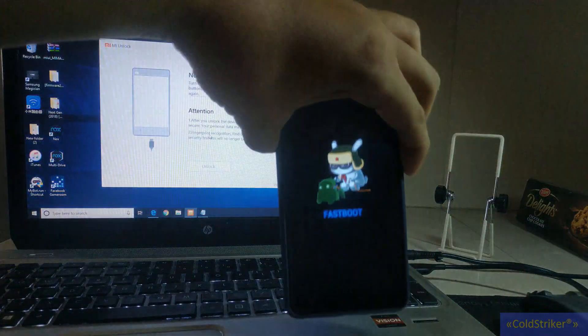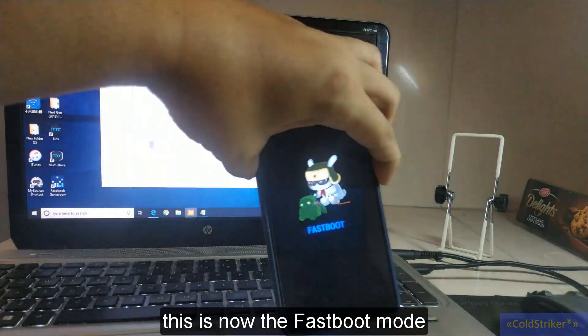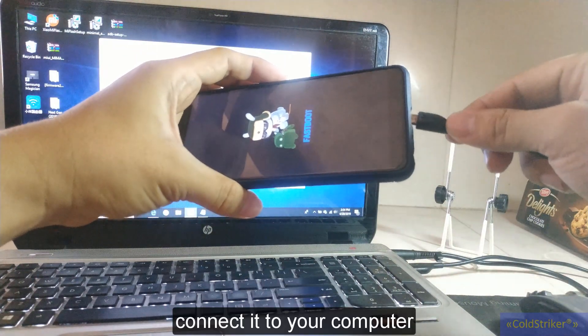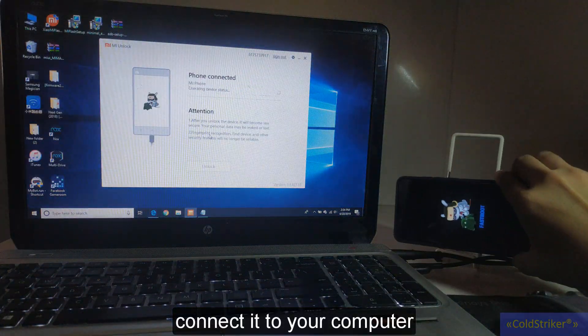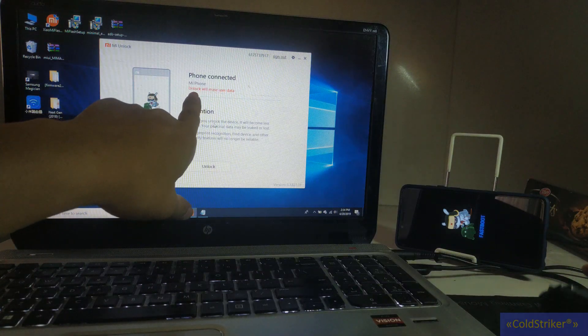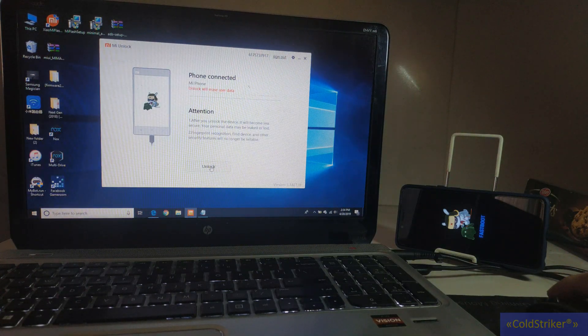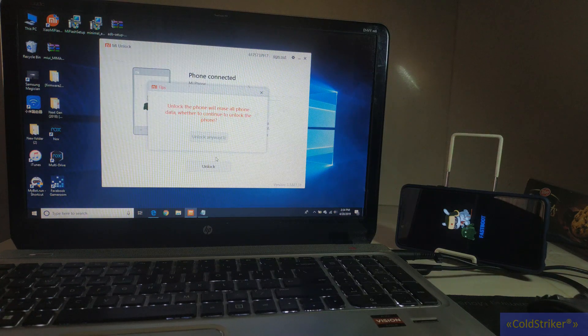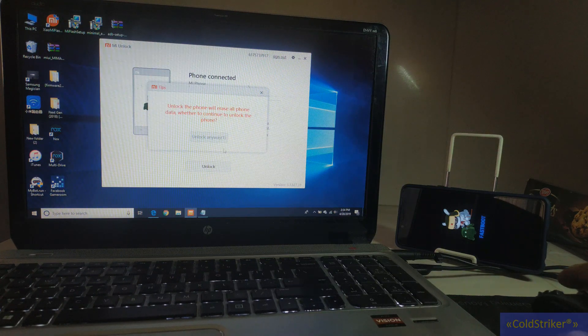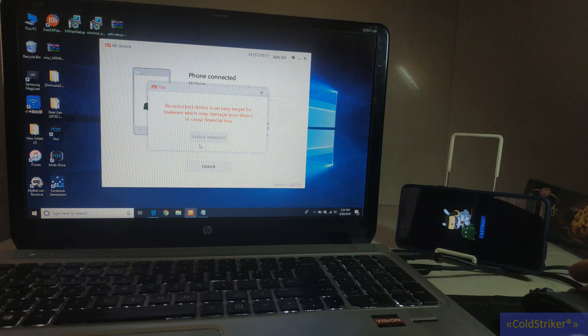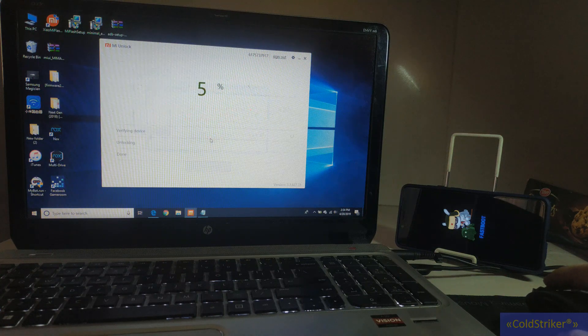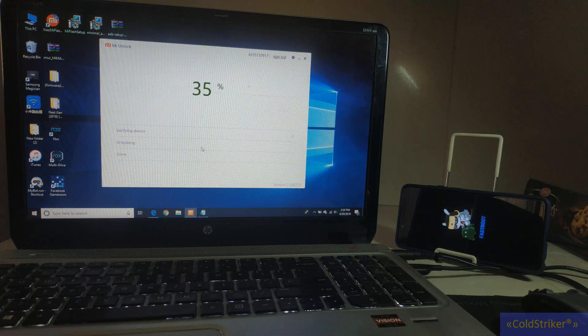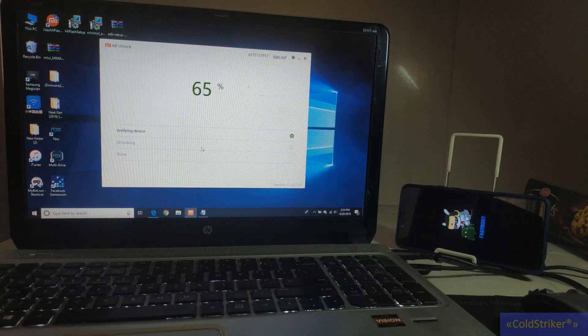So now we're going to connect this into our computer. Okay, there you go. It says a Mi phone is connected. So we're going to unlock it. This is going to click on this, the fastboot mode. So we're going to unlock.